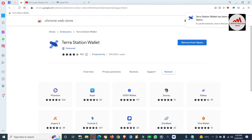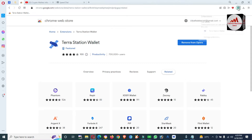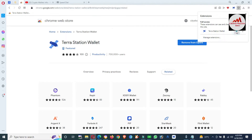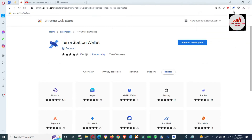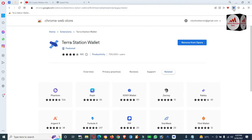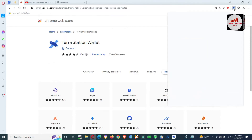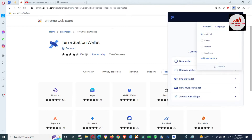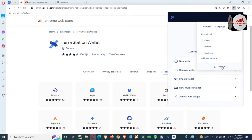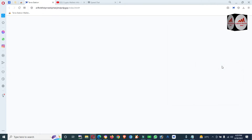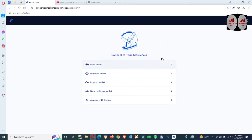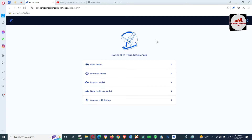The plugin is now successfully installed in my browser. You can see it says 'Added successfully.' Now click on Terra Station Wallet and click on the pin icon so the icon is shown in the main toolbar of the browser. Click on it and go to expand view.